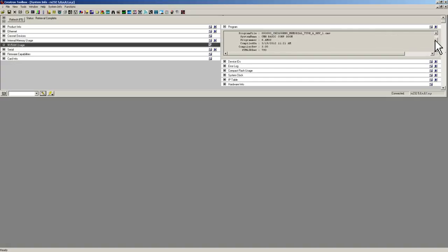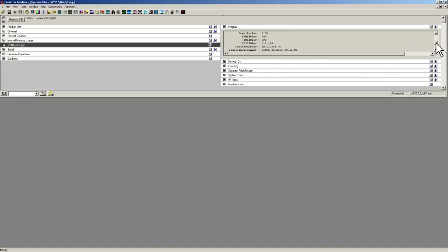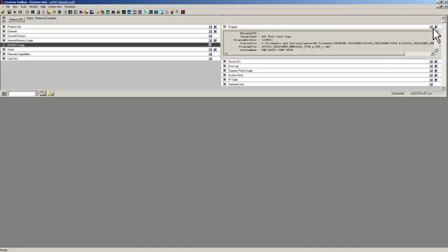You could also scroll down here and see that it was compiled on 3-19-12-12-11 AM, and once you've done this, then you are done. Congratulations.